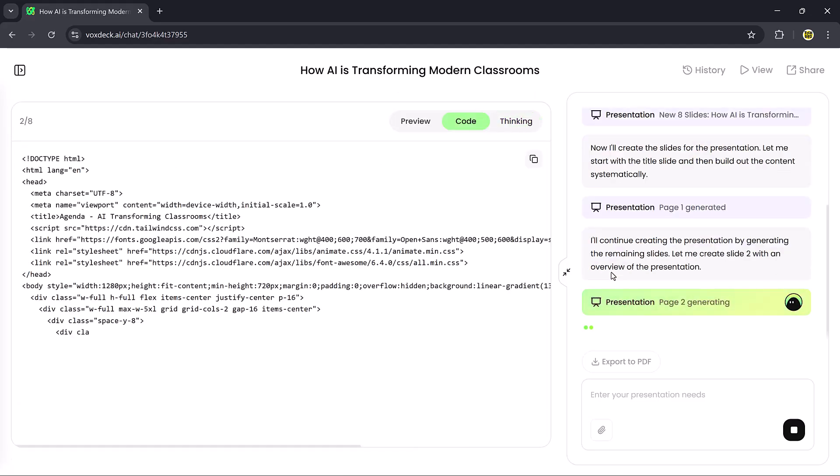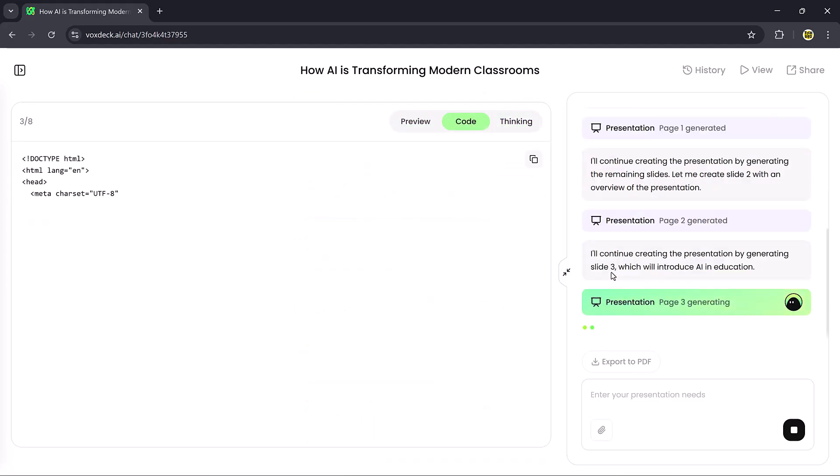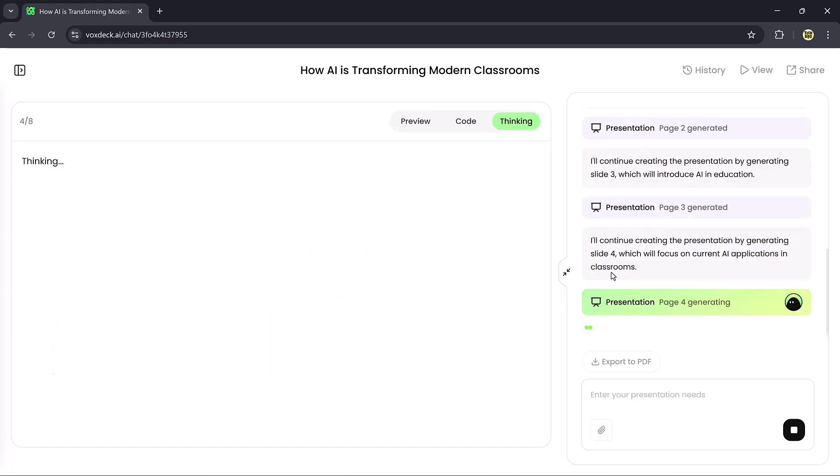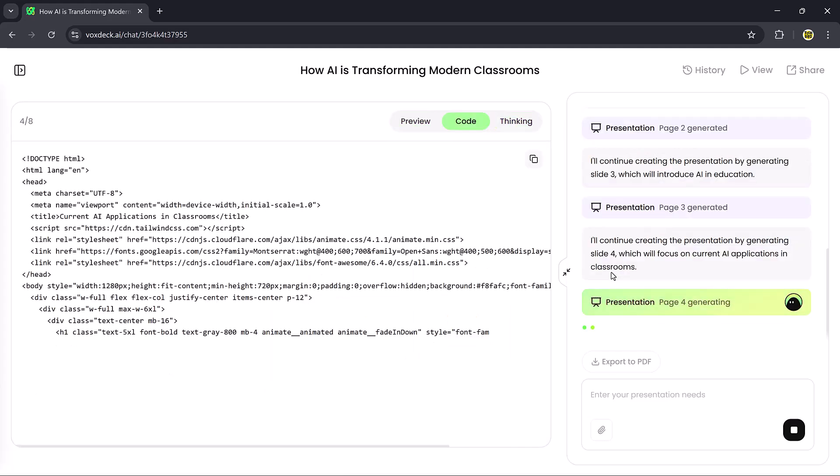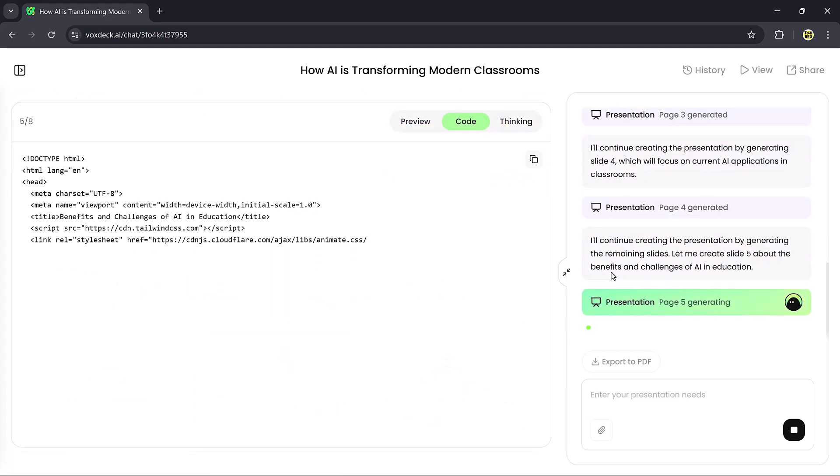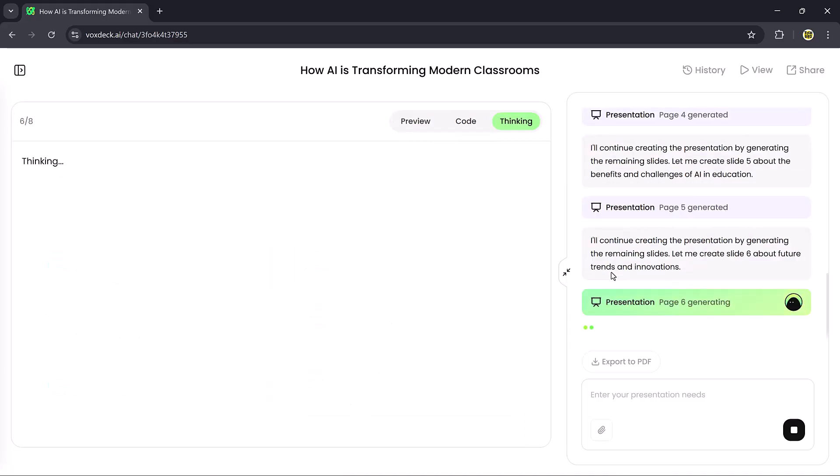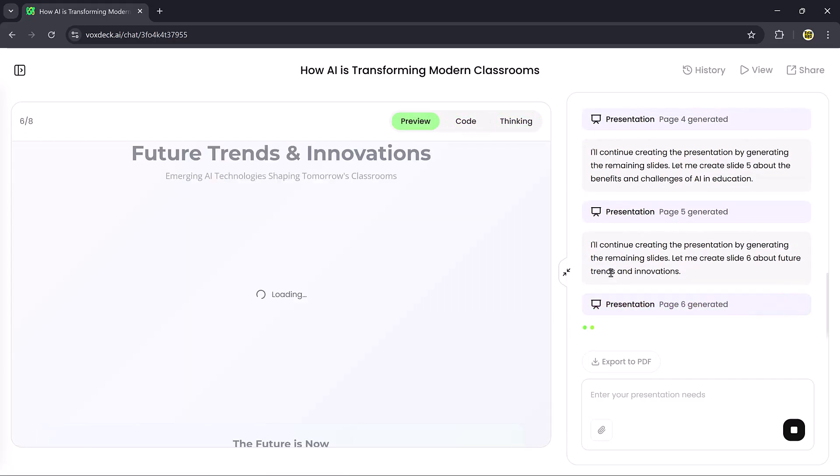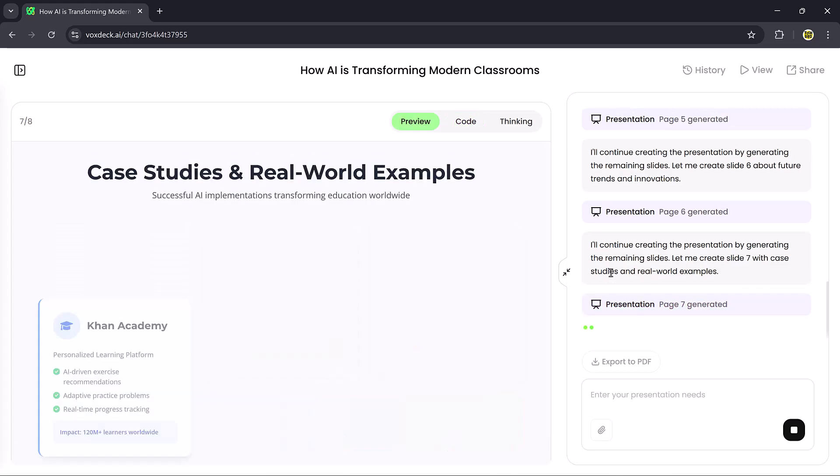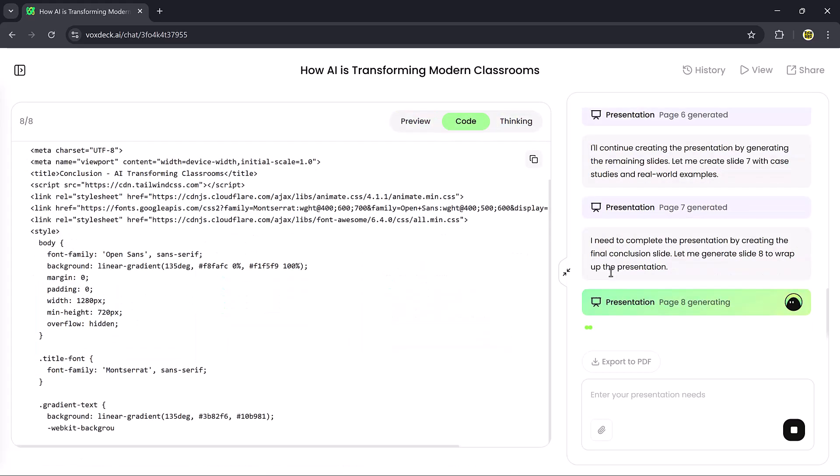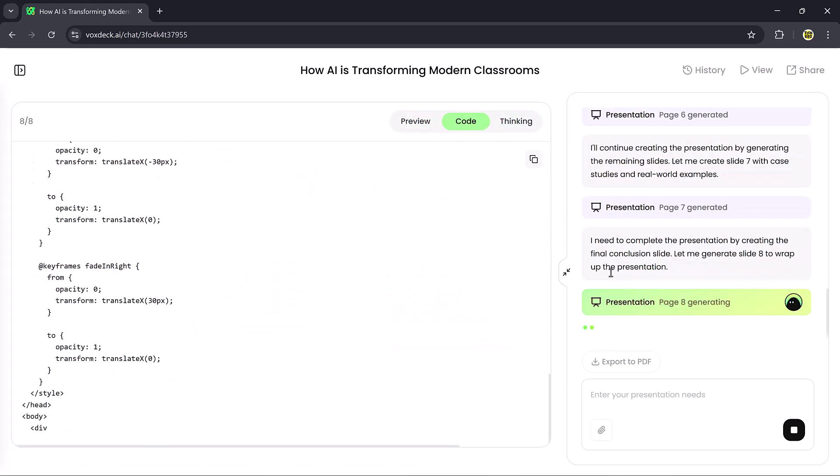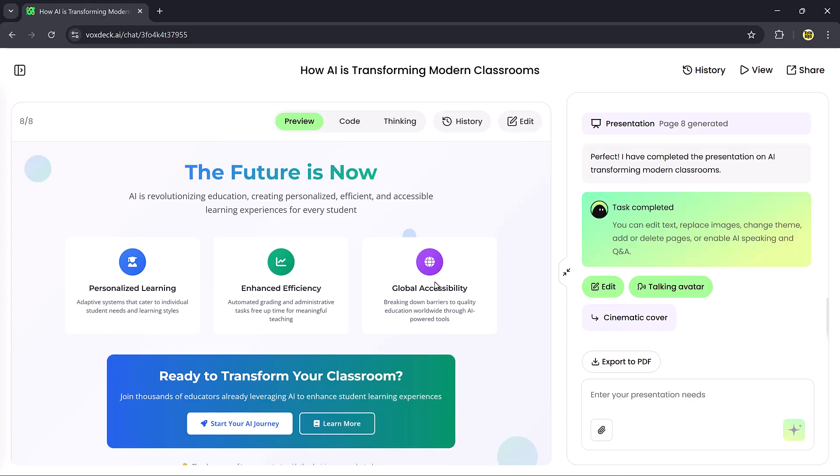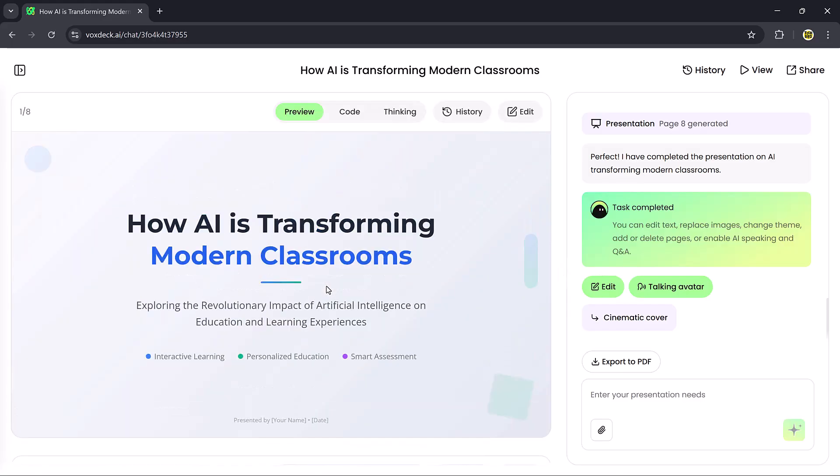VoxDeck will start processing, generating the code, preparing the layout, and finally showing us the preview. Once it's done, our Motion Cover is ready.